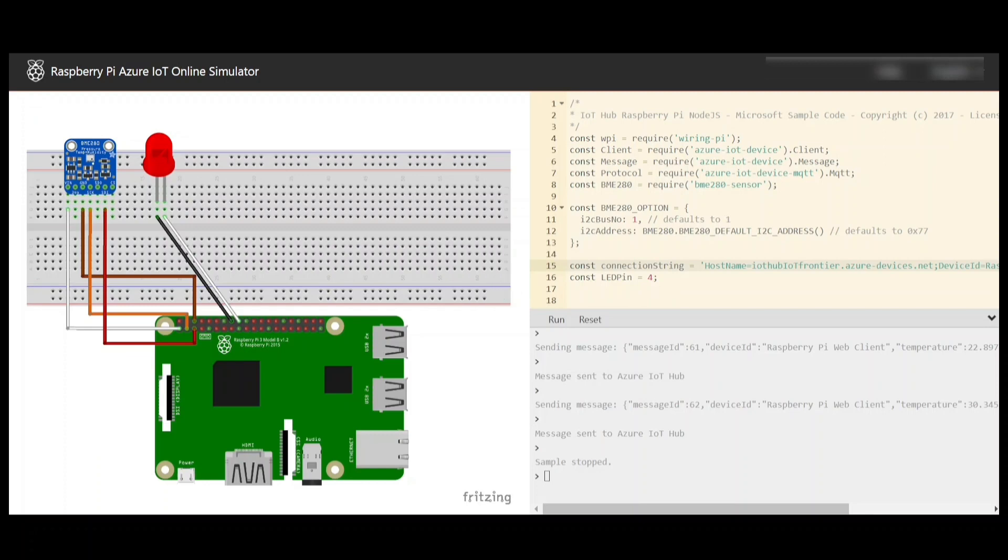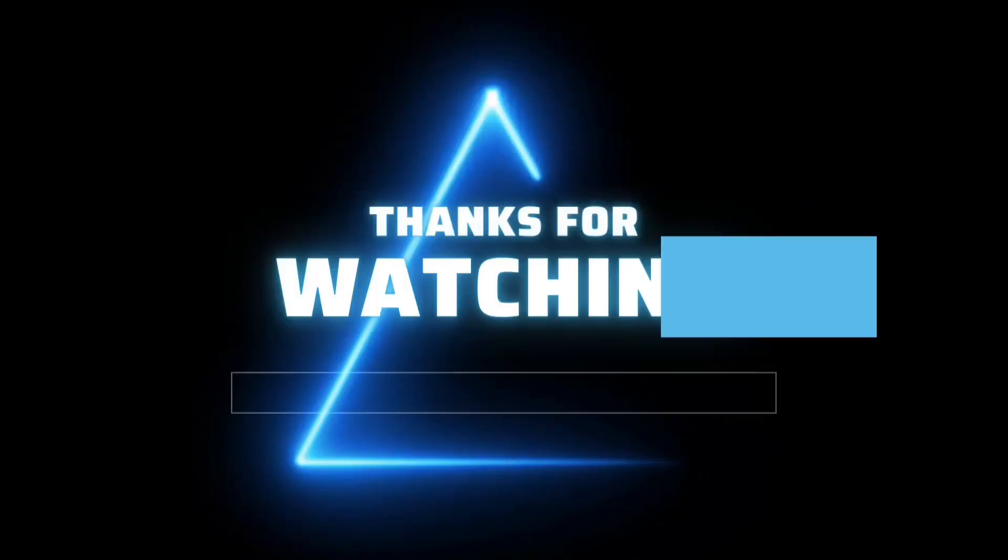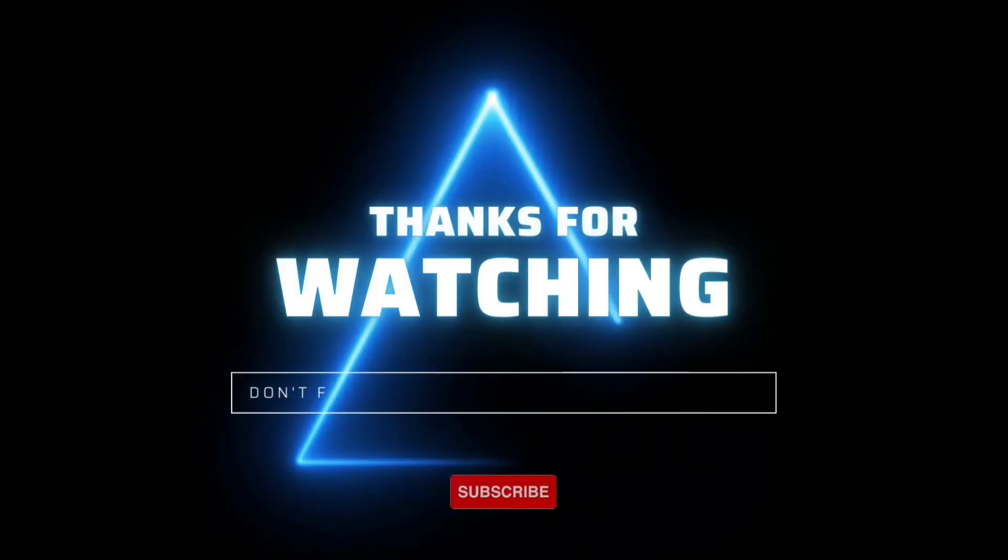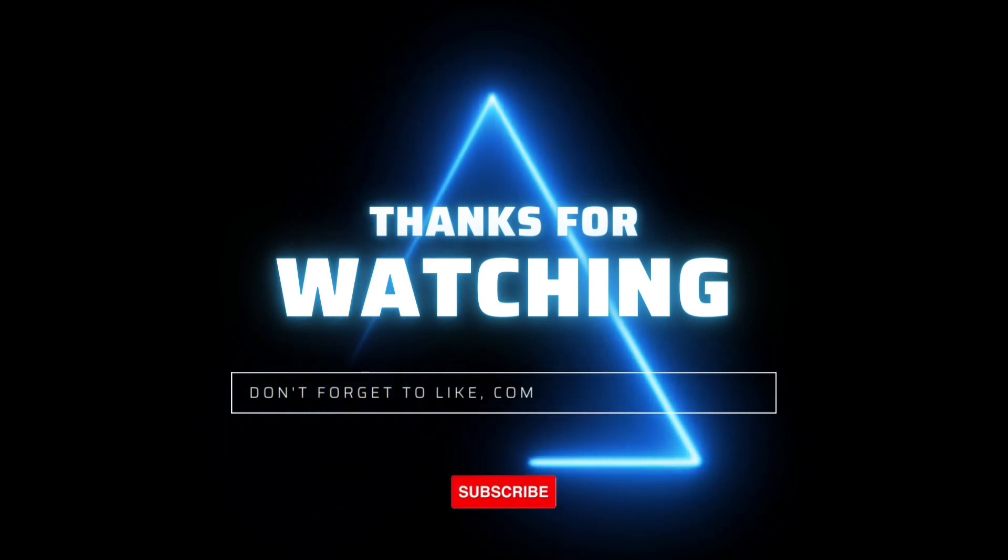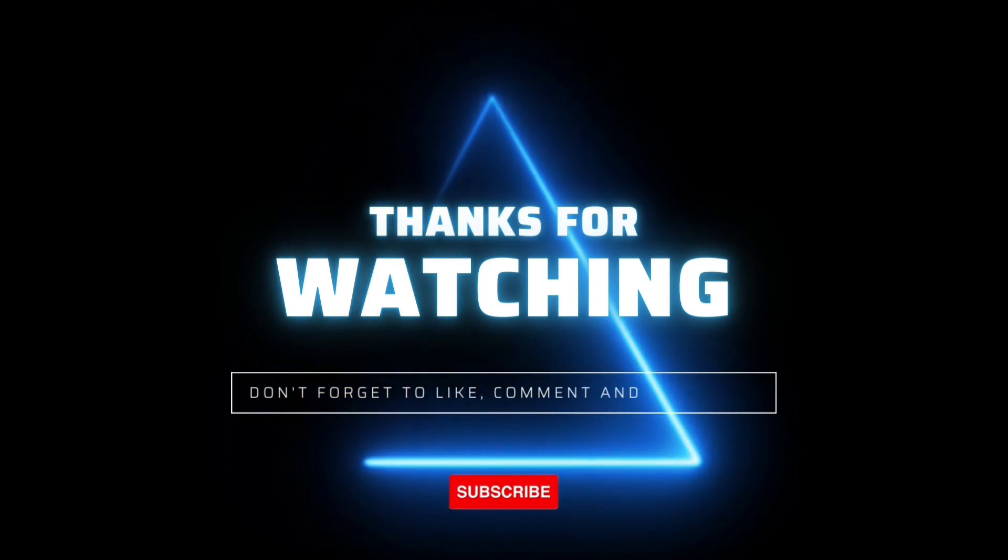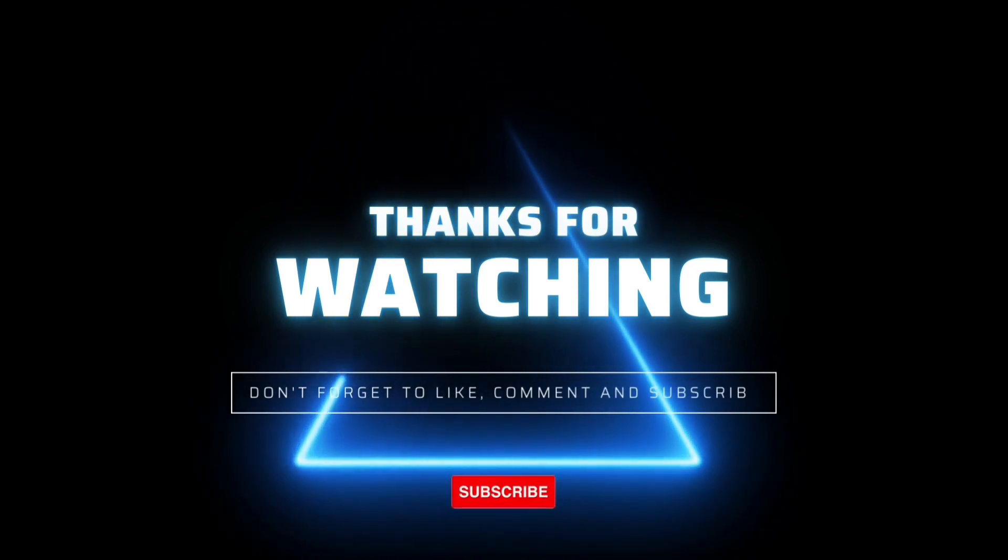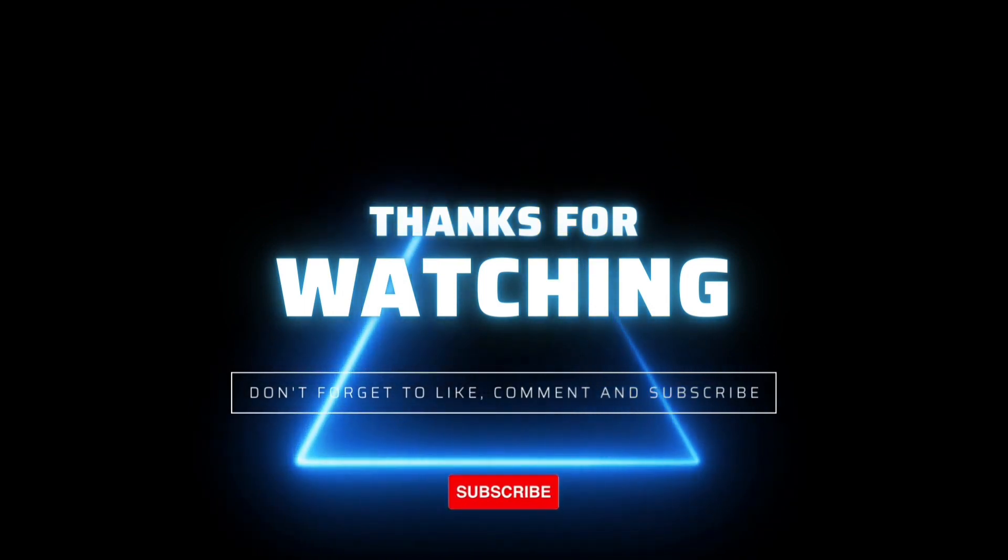Thank you for watching and I'll see you in the next video.